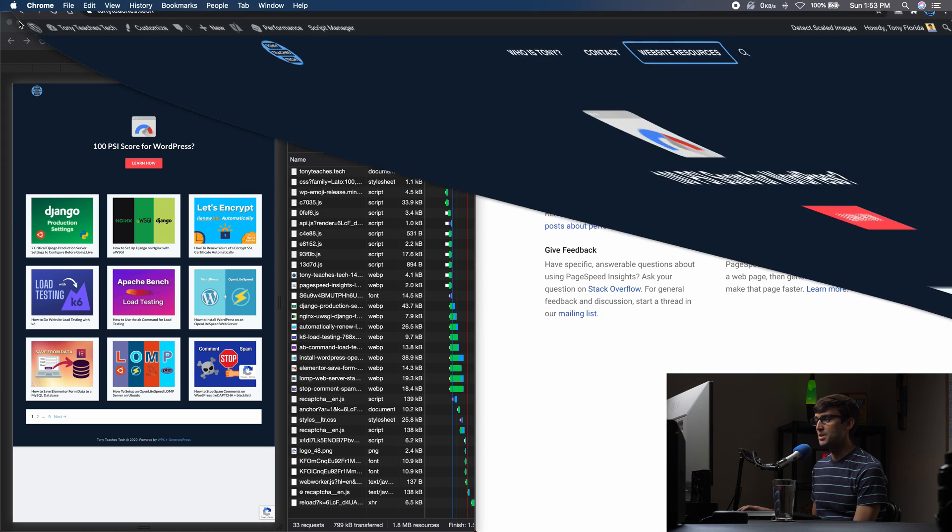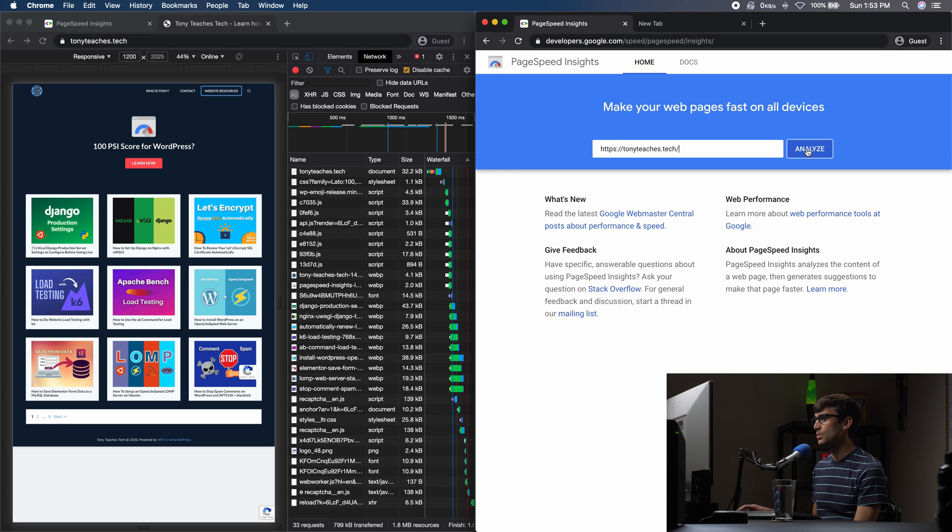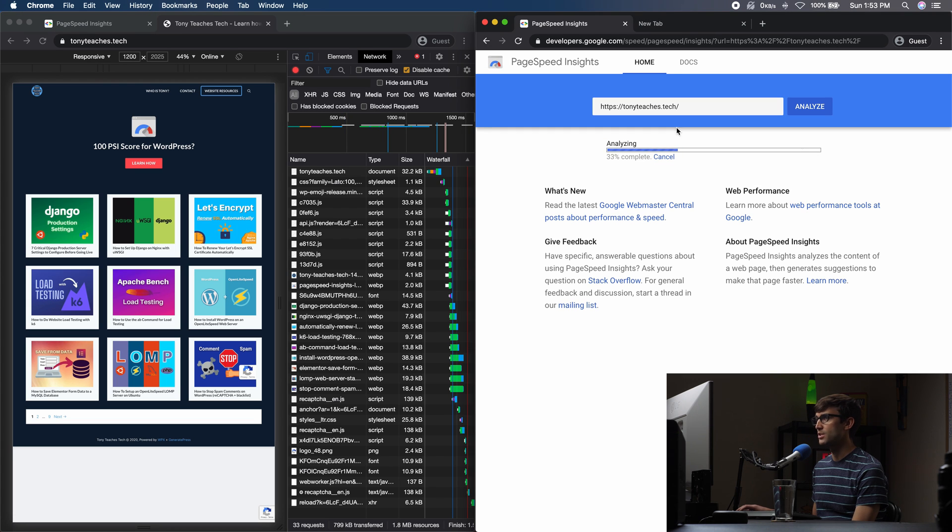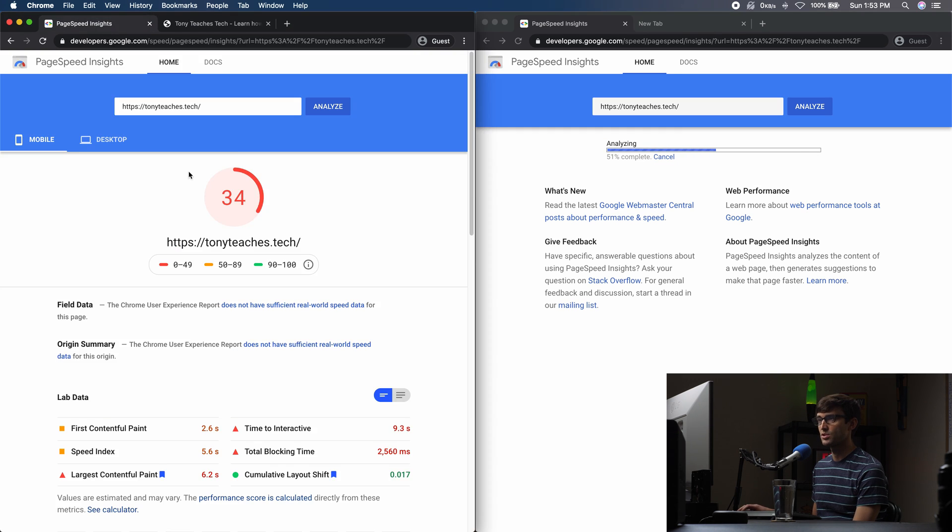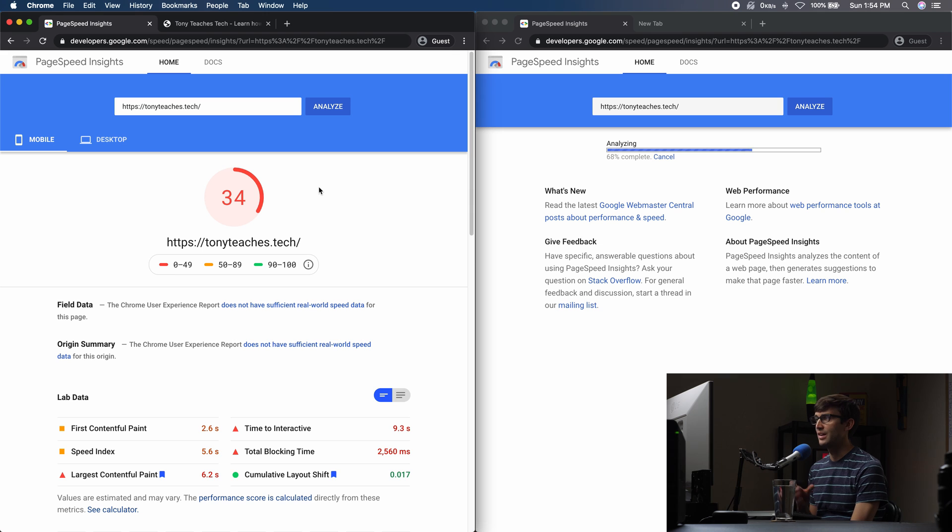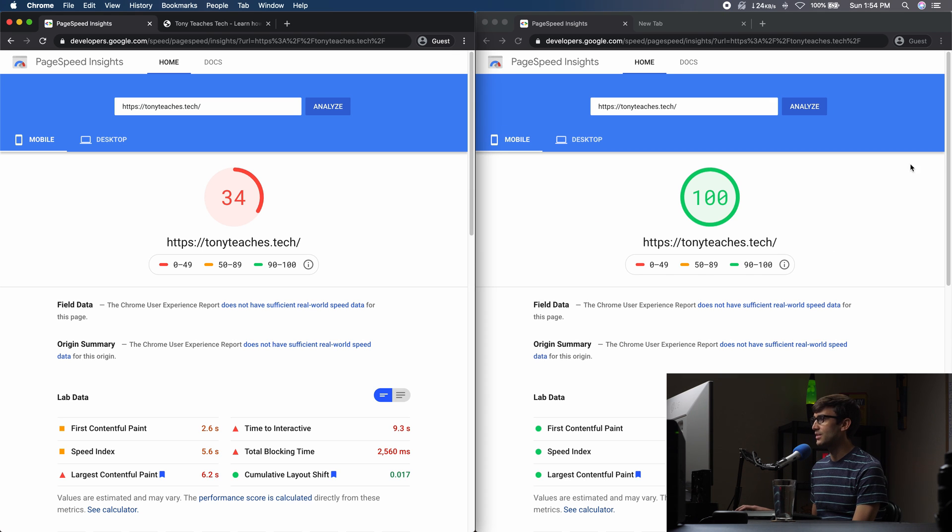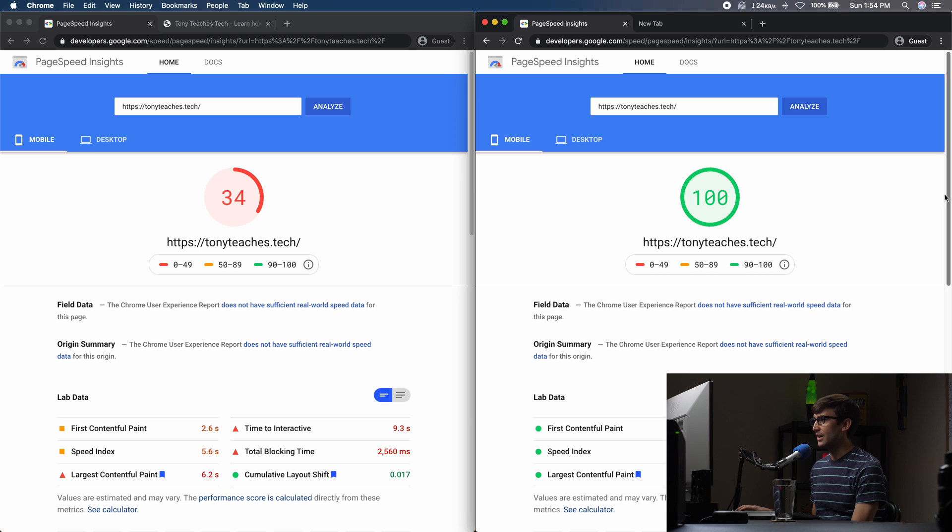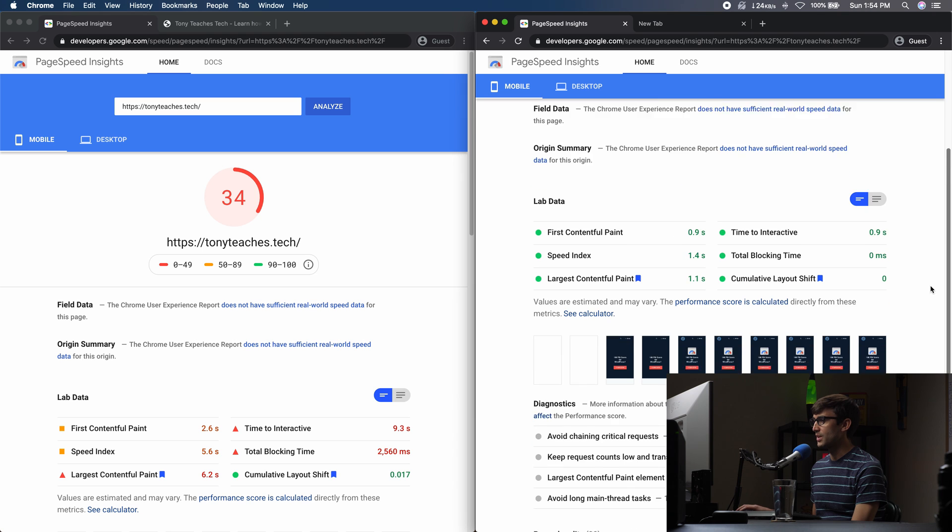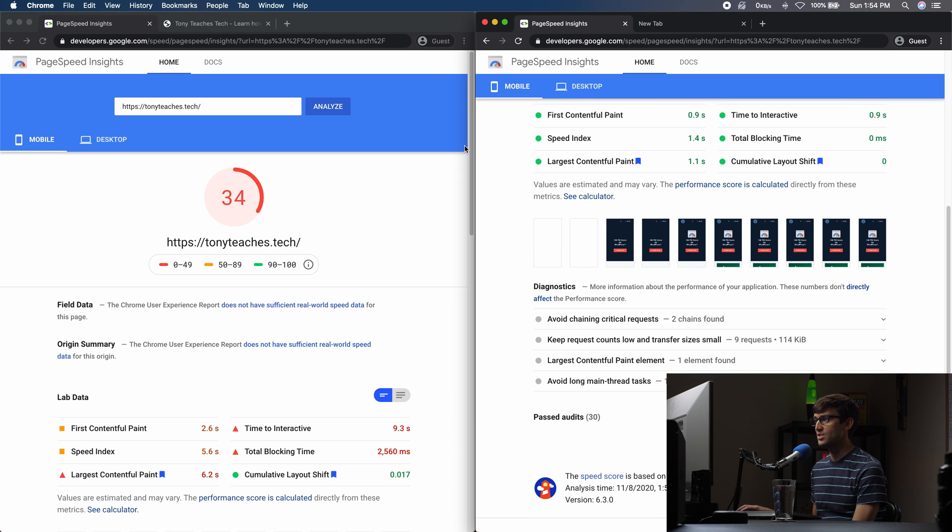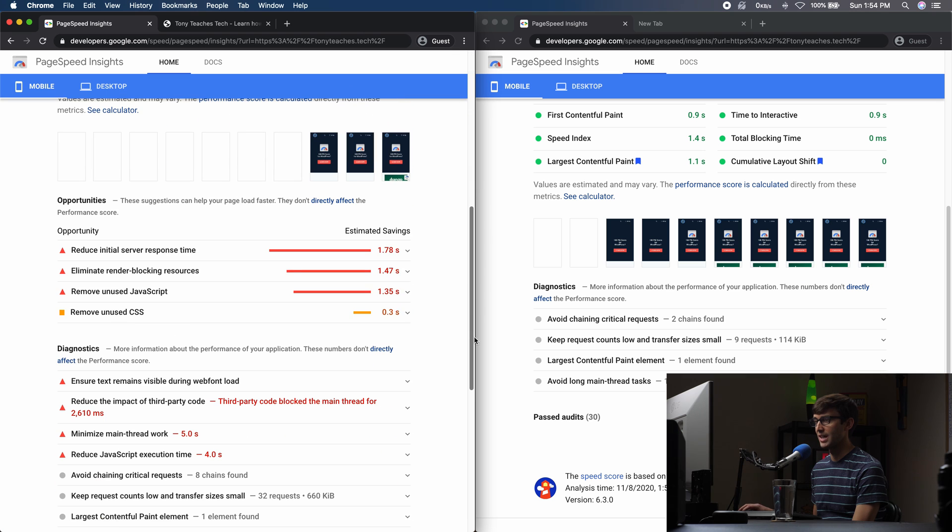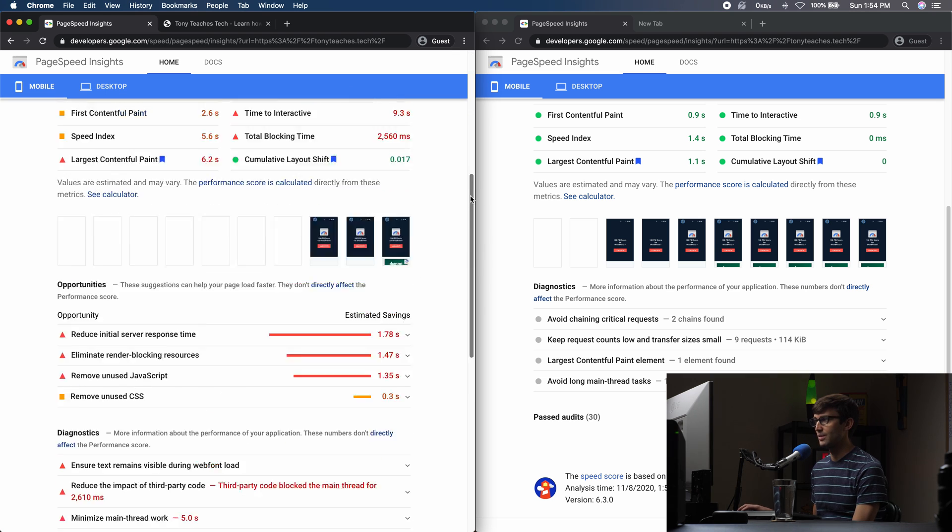So we'll minimize this and we can go to analyze for page speed insights. So just a reminder, we got a 34 before here. Now that we have perf matters installed and activated. Let's see where our page speed insights score is. We got that perfect hundred. Let's see if we have any suggestions, nothing to suggest down here. So that's a huge difference from 34 before where we had a lot of things to fix down here.